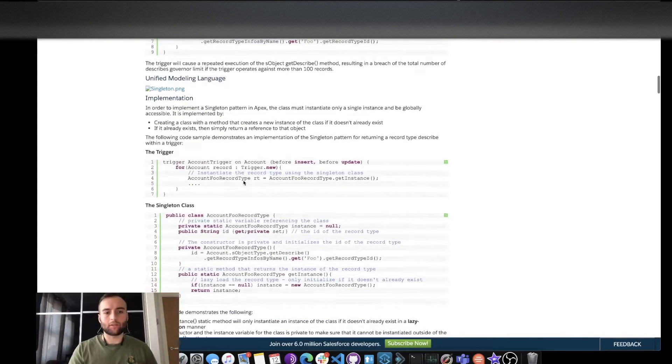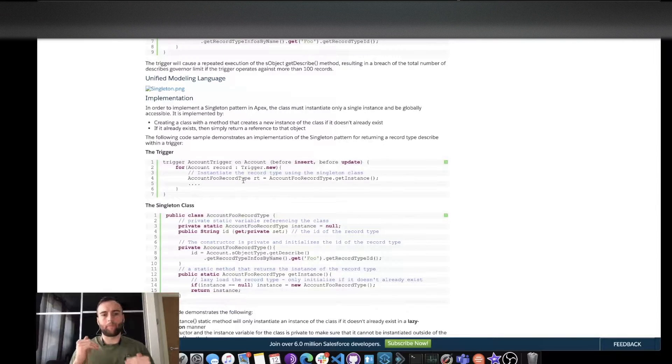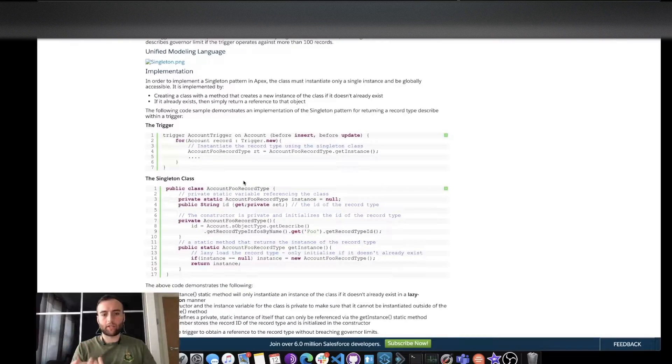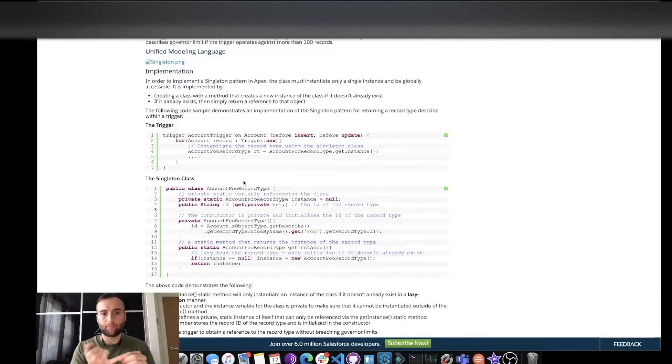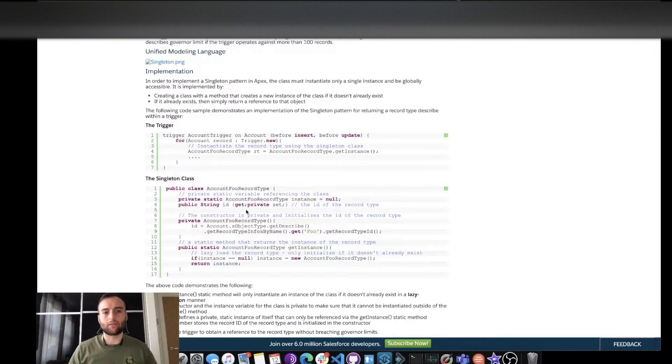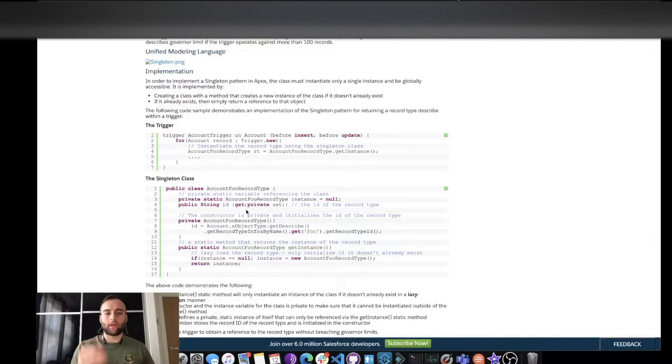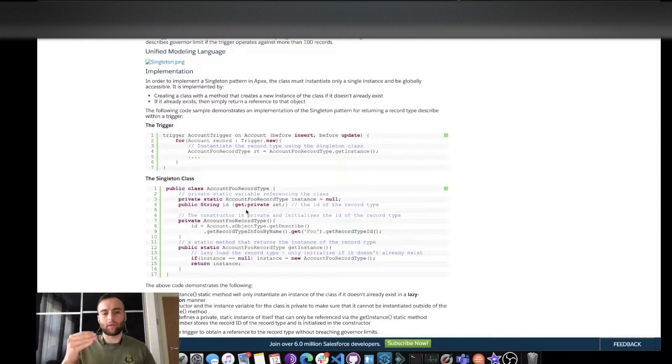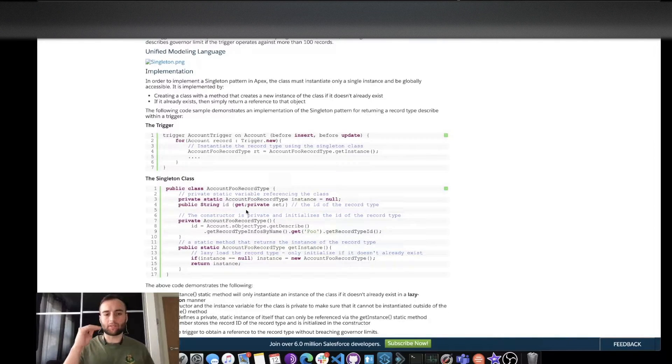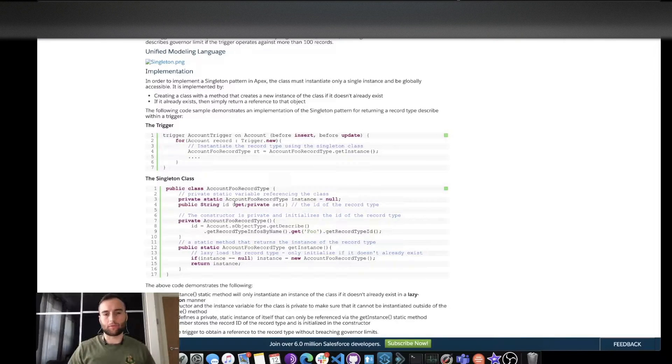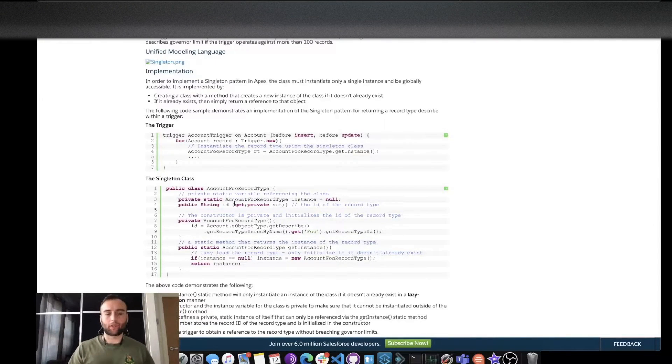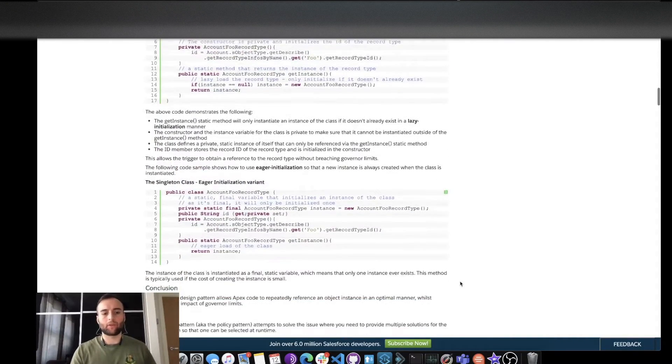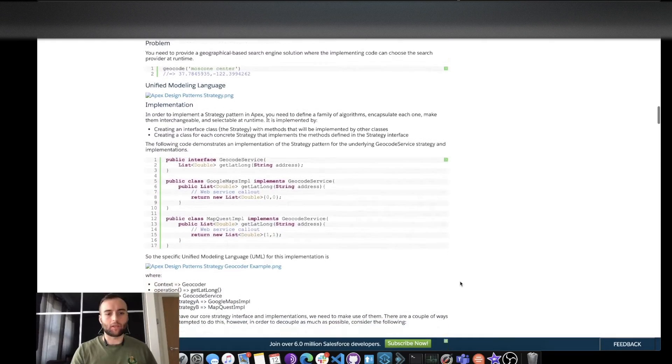Now the singleton methodology or pattern involves us checking if the instance has been created first and foremost, and then we set the string in this case the first time. Every time thereafter this method and this class method gets called, instead of creating an instance of it, we're using the first time this was called. So it's a really cool way of working around that multiple instantiation of an object.